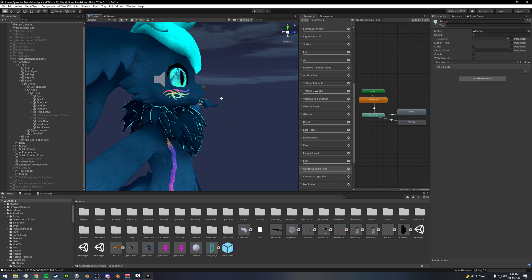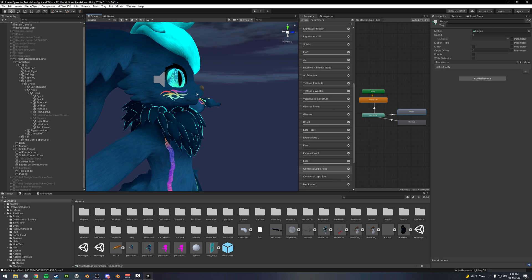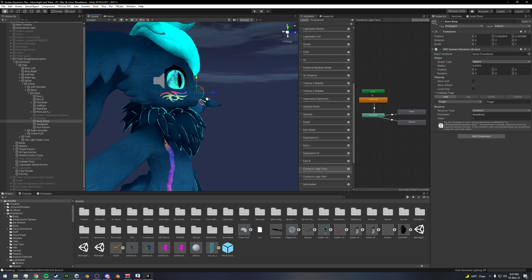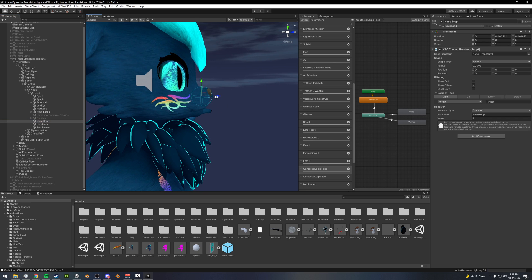And whenever the sender exits the area, so whenever the sender exits this area, it will then set the value of the float back to 0 because that's the default value.